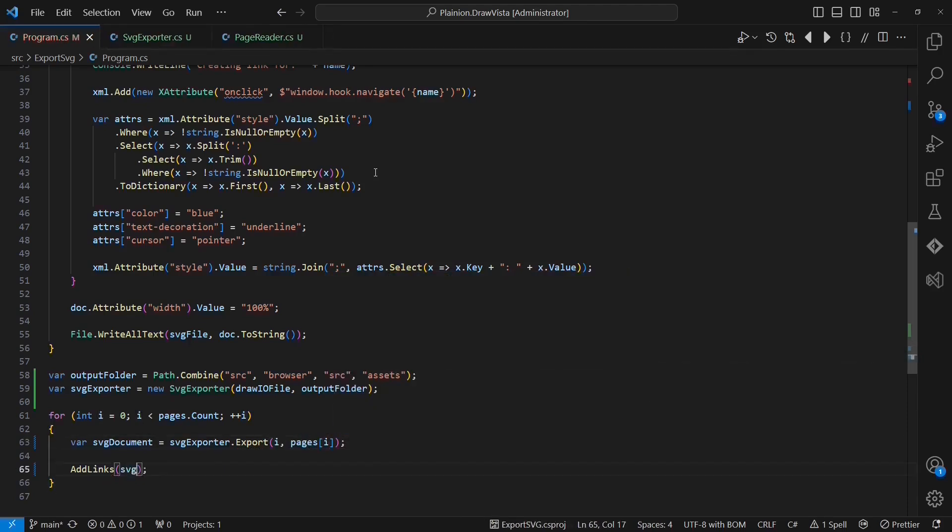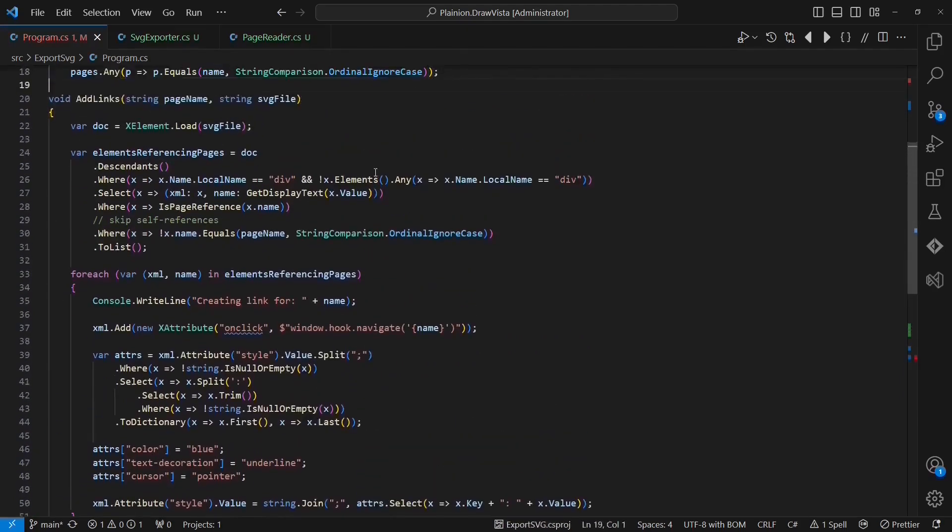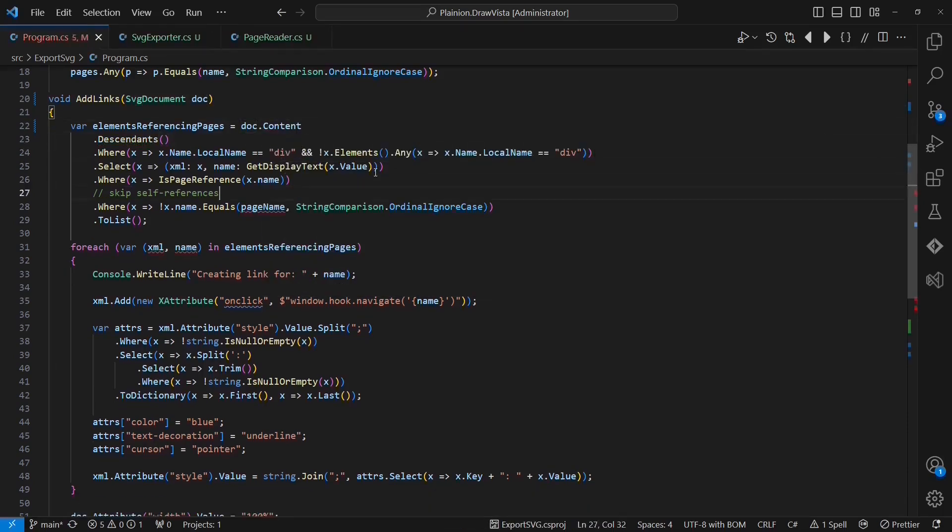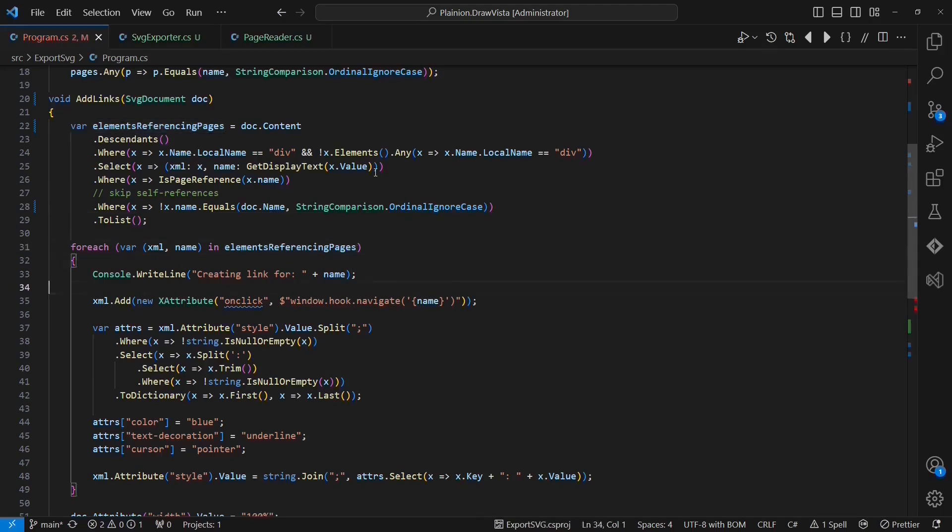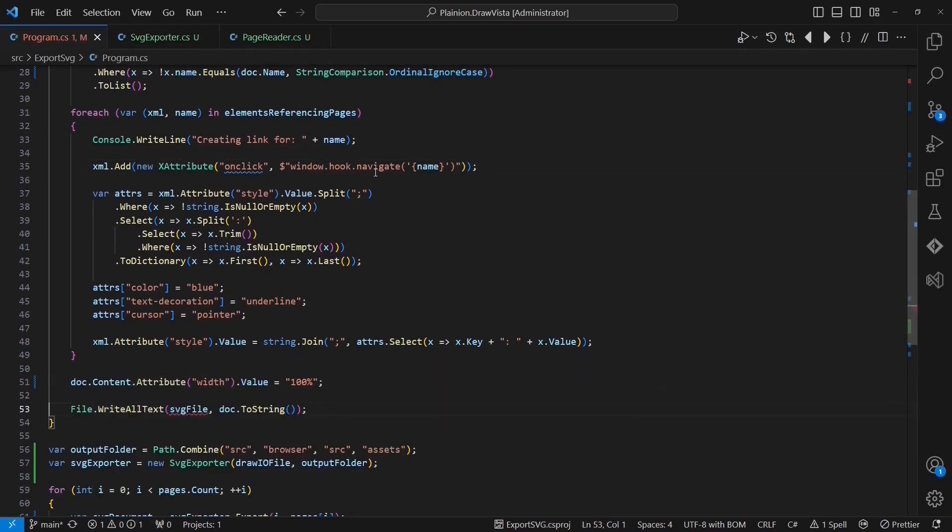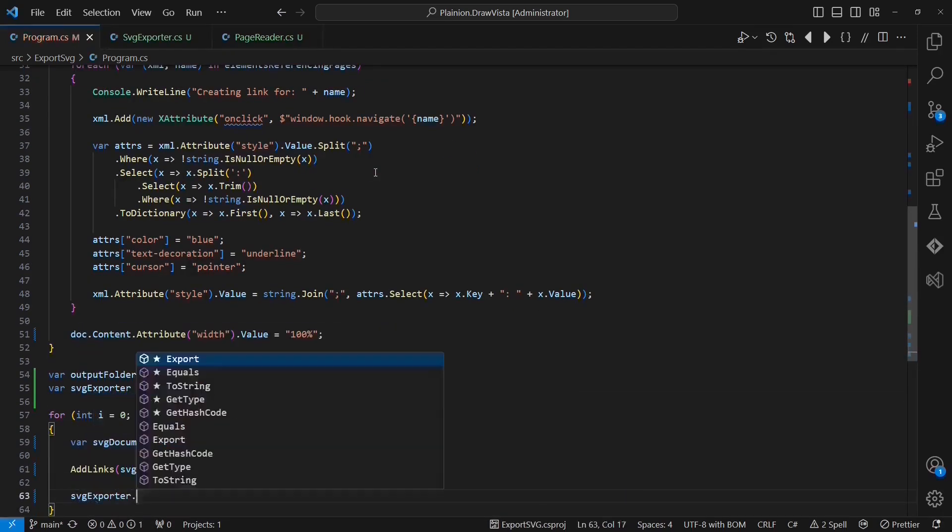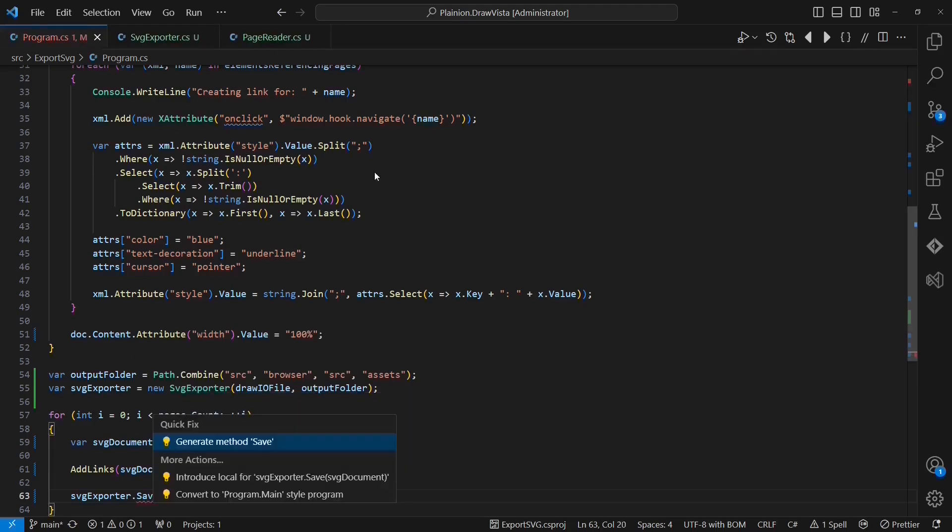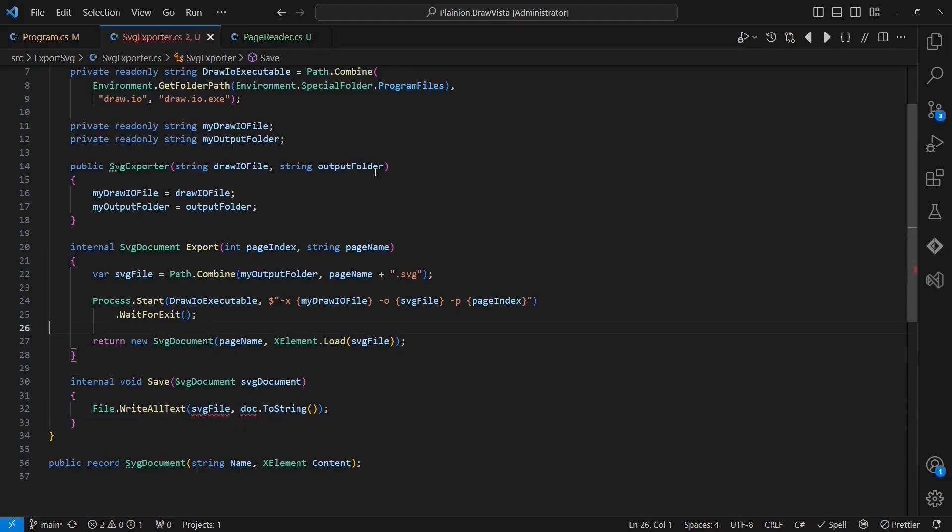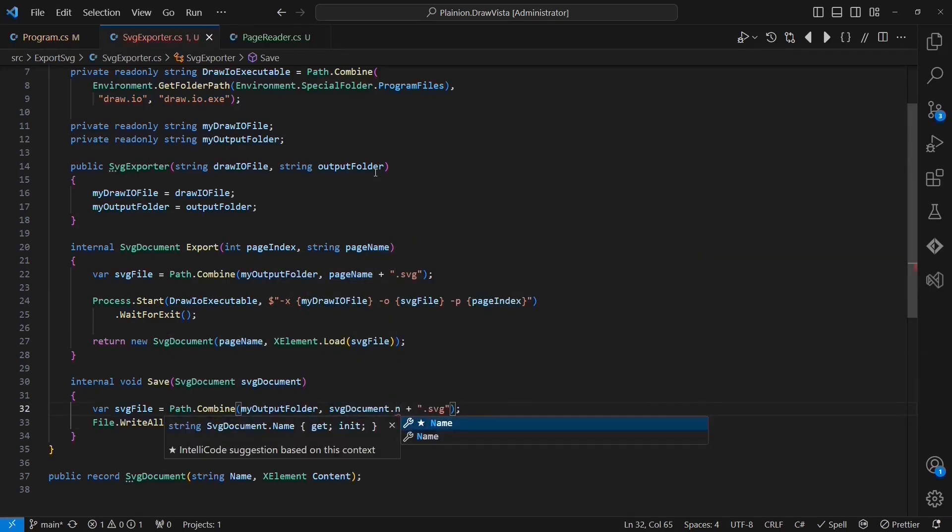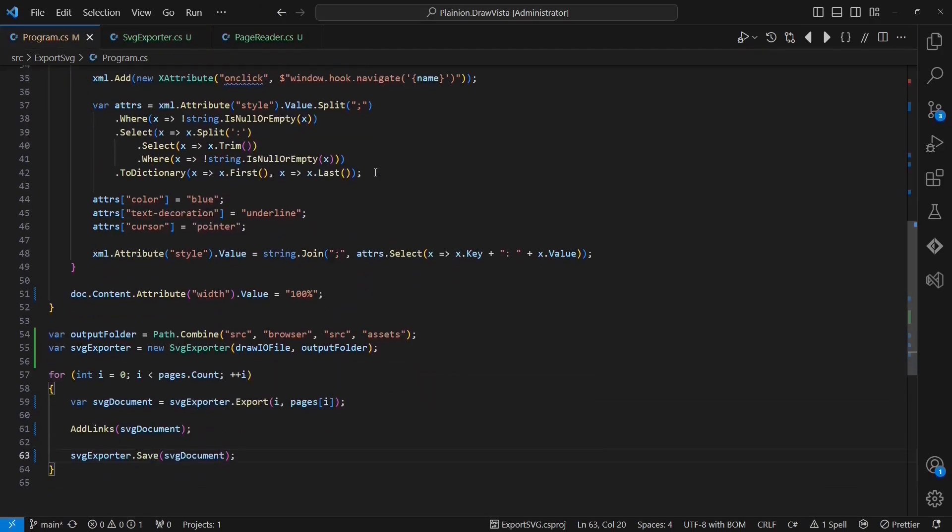Now that the remaining file I/O operations are also encapsulated in the SVGExporter, I can clean up the application logic by using the SVG document. So I am passing it as an argument to add links and I am going to adapt all the usages of the previous parameters. Finally, I am adding one more API to the SVGExporter to save an SVG document back to the file system. To keep the implementation of the save method simple, I just take over the code previously used in the application logic. Okay, this code already looks cleaner.